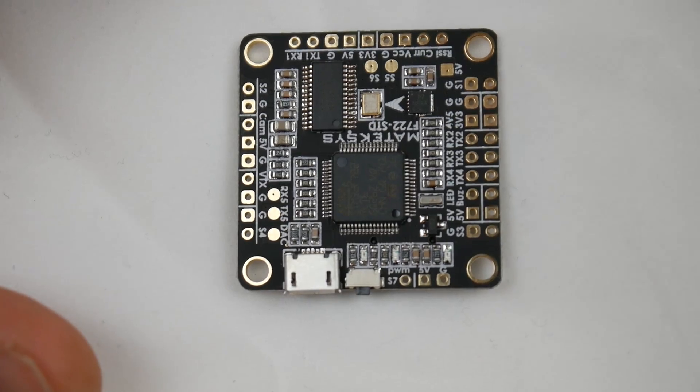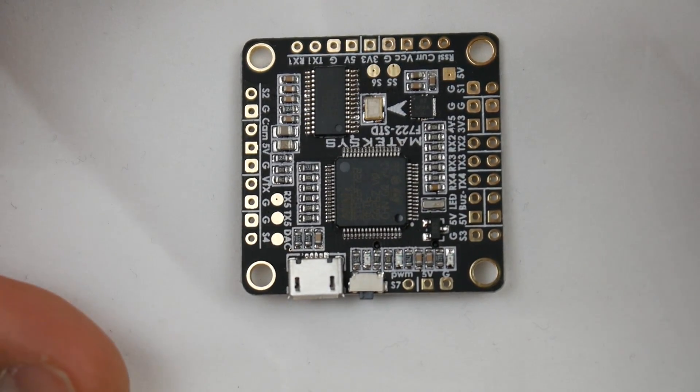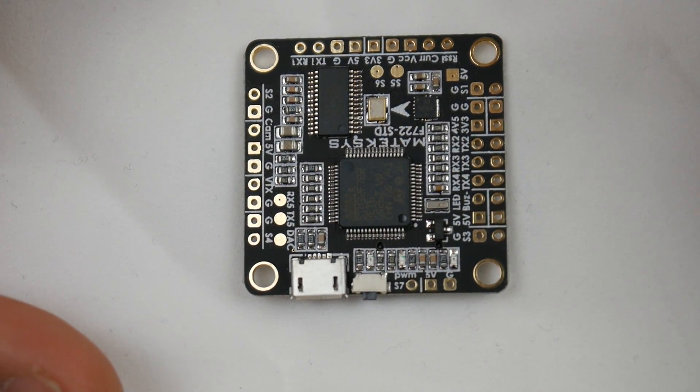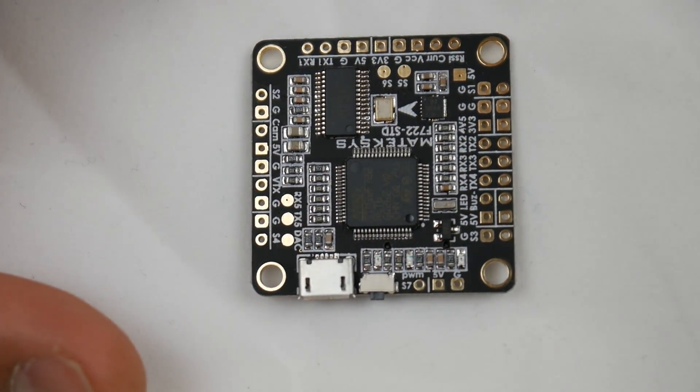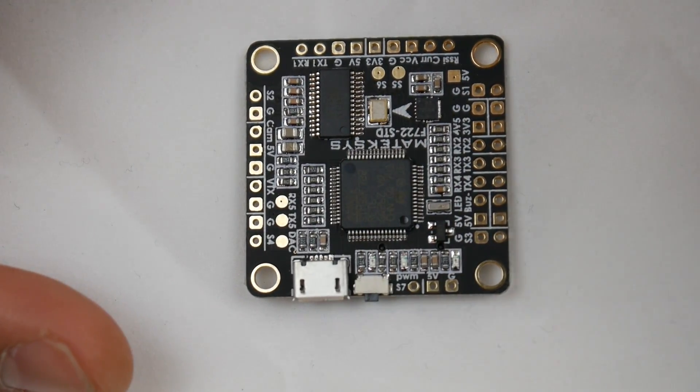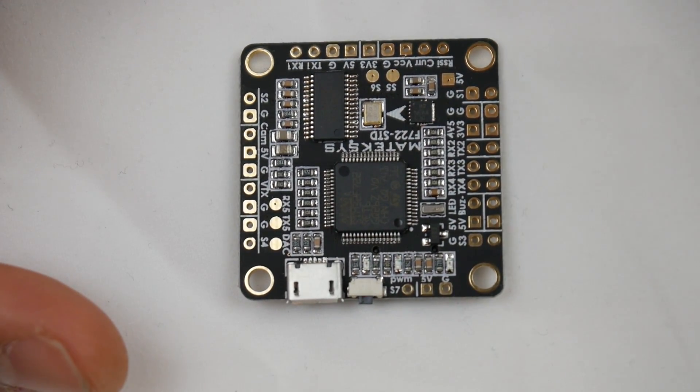Hi guys and welcome back to the channel. Today we're taking a look at the Matek F7 flight controller. This F7 flight controller is interesting because of its CPU, which makes it super interesting and has a lot of features as well as speed.